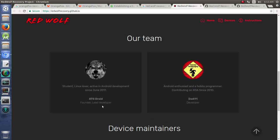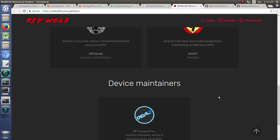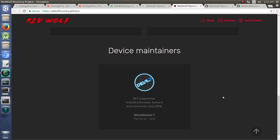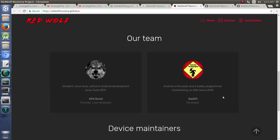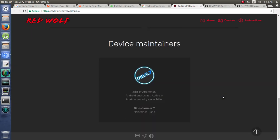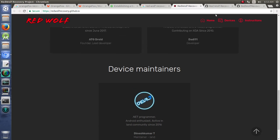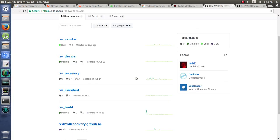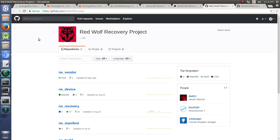You can see the lead developers and developers that have been working on it. I definitely want to give them credit for the work that they're doing. And then down at the bottom is the GitHub symbol there, which brings you to Red Wolf Recovery Project.